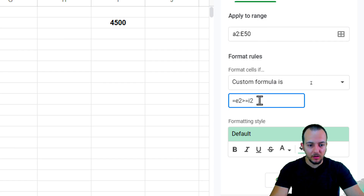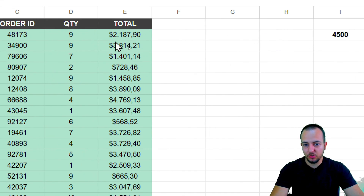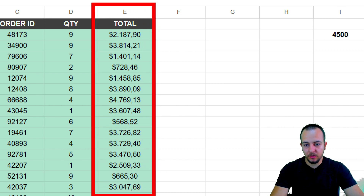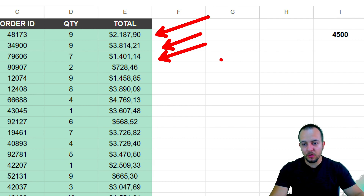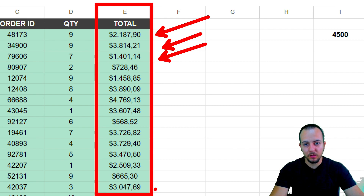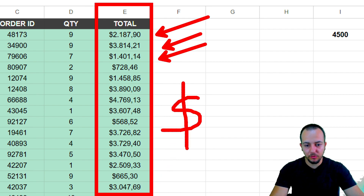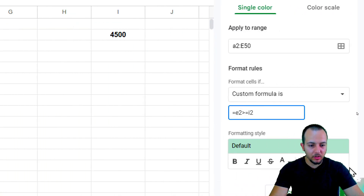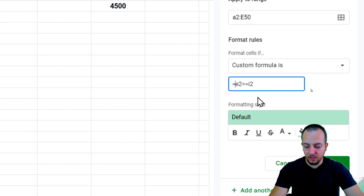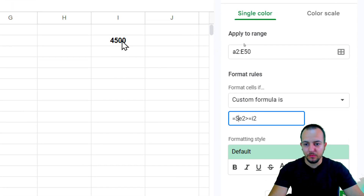The formula is not done yet — we need to lock the reference correctly. The criteria should only apply to column E, so the column letter needs to be fixed while the row number moves down. I'll add a dollar sign before the letter E only — not before the row number — so the column is locked but the row adjusts as the formatting moves down.